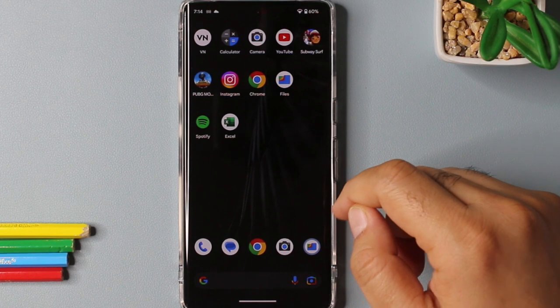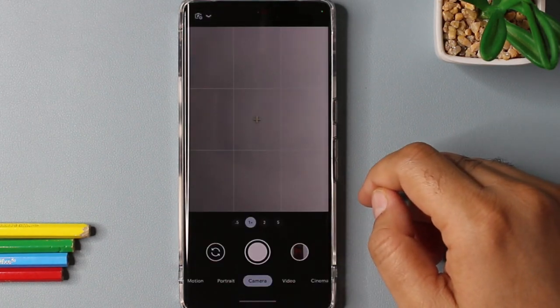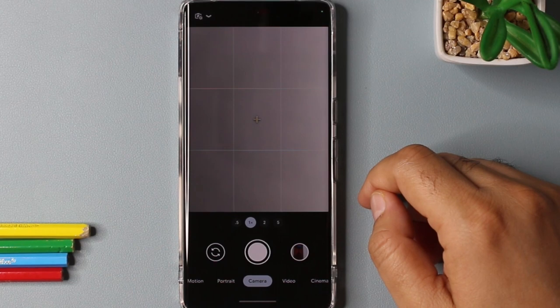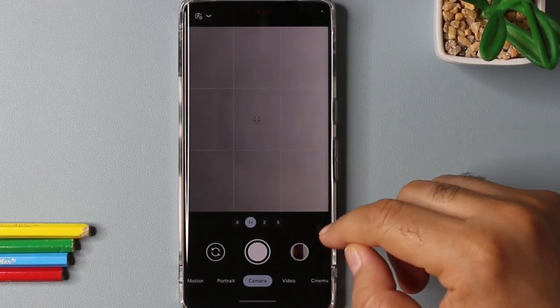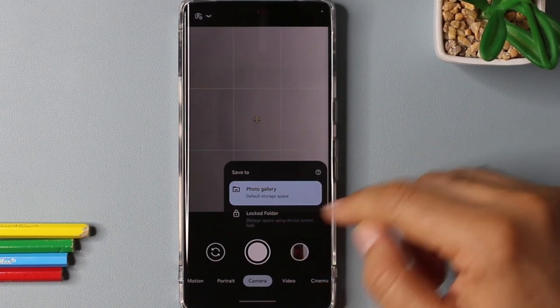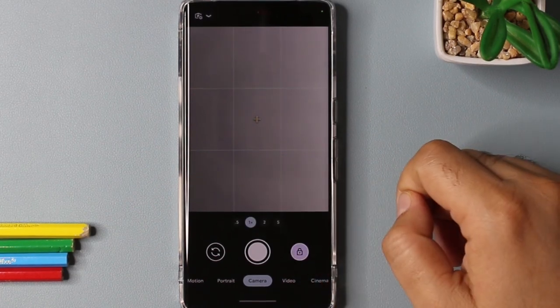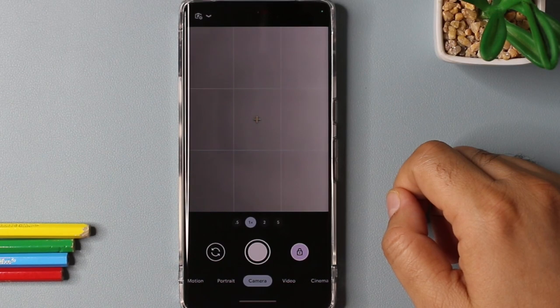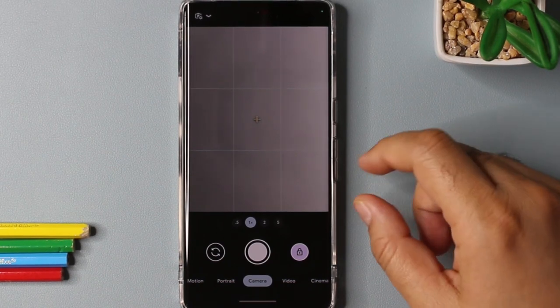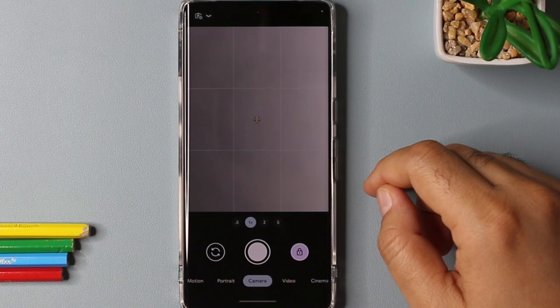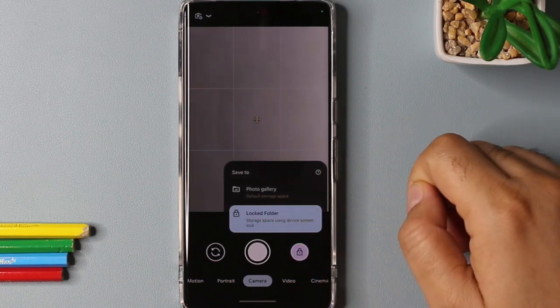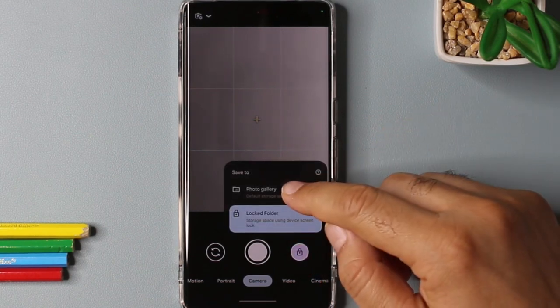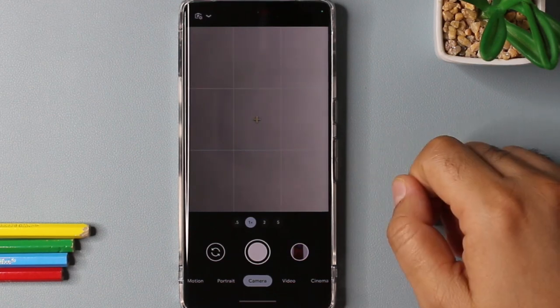Now all of my photos taken from now onward will be saved inside the locked folder and no one will be able to access it without giving it a password or pin. And I can revert this operation back by holding the same option and selecting the photo gallery. So yeah, this option is available for privacy purposes.